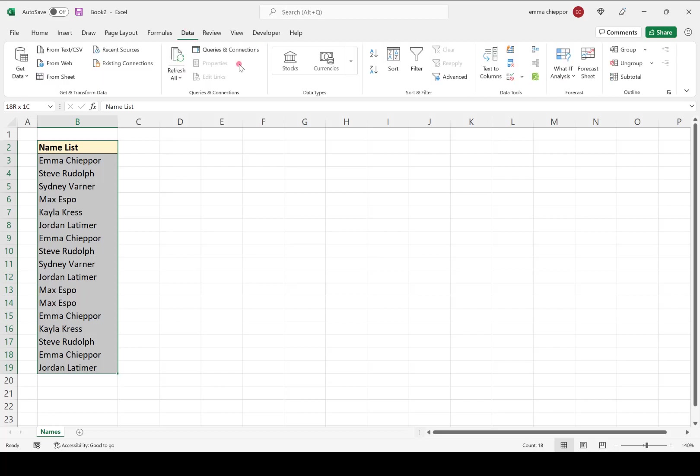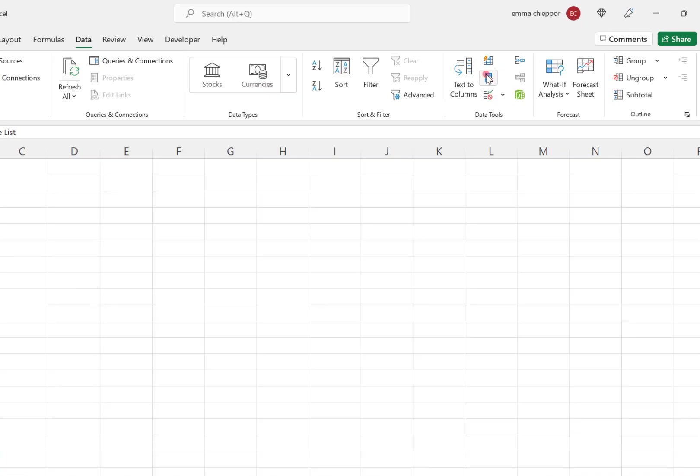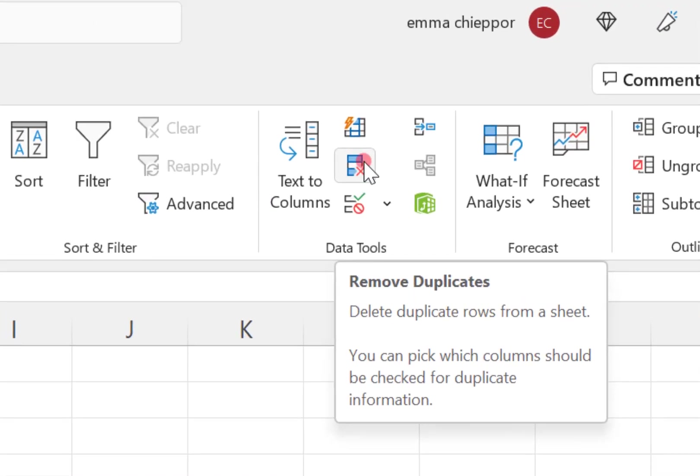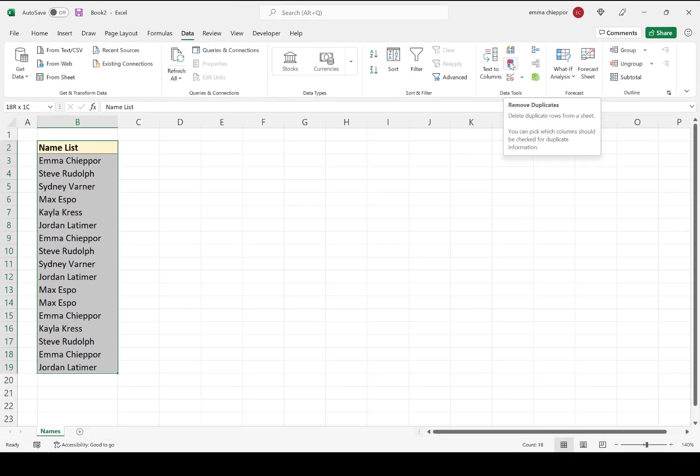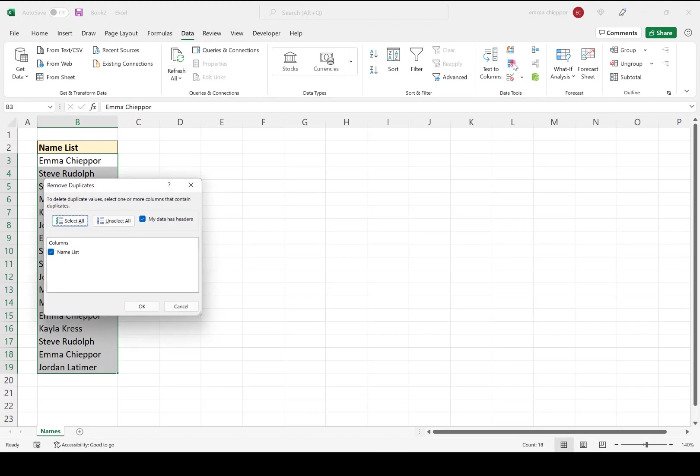The Remove Duplicate Data Tool is in the upper right-hand corner and looks like this right here. So I'm going to go ahead and select that, and now the Remove Duplicates dialog box is going to pop up.